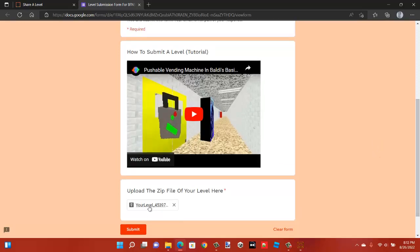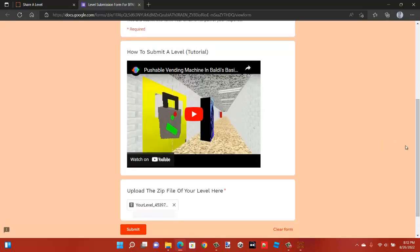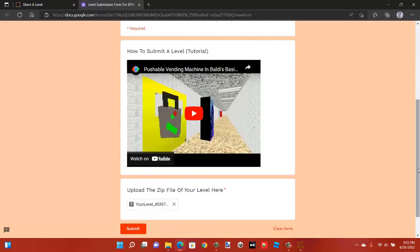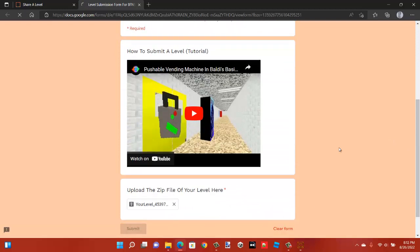This contains your level file. Now that you've done that, click on submit. Your level will be sent to me once you've done it where I can then review it and make sure it's fine.